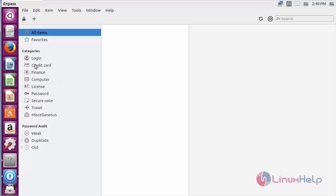By using this Enpass, you can save your passwords, credit card passwords, computer passwords, and the secure notes and the login details.